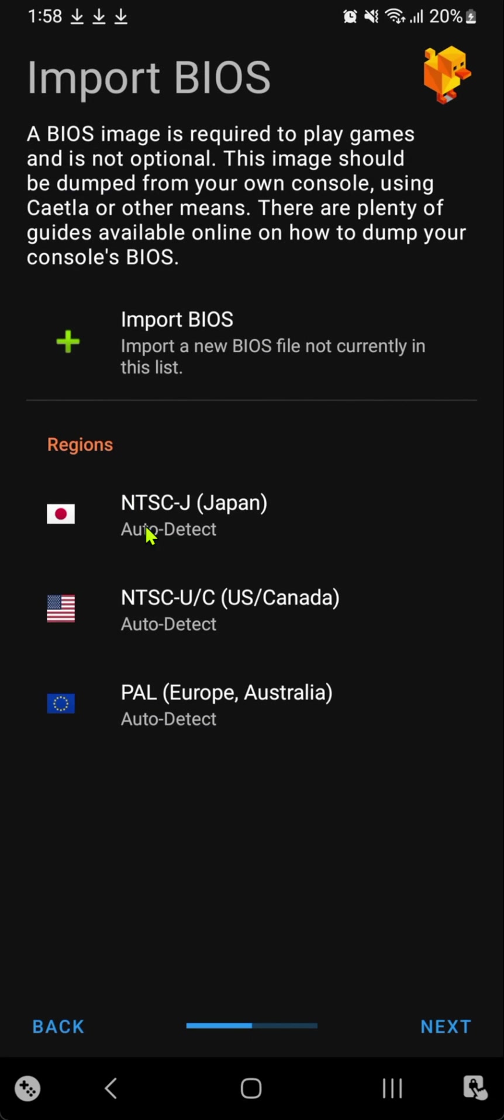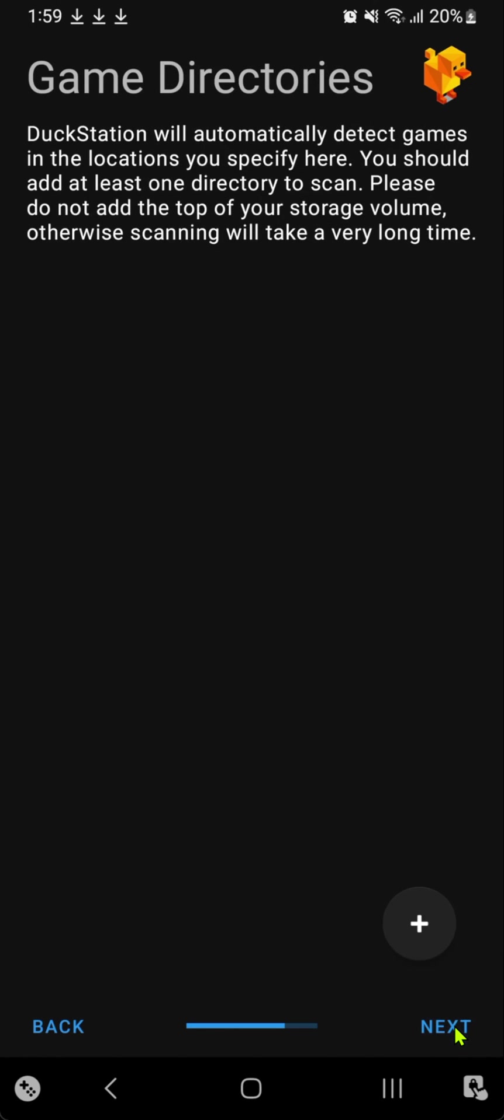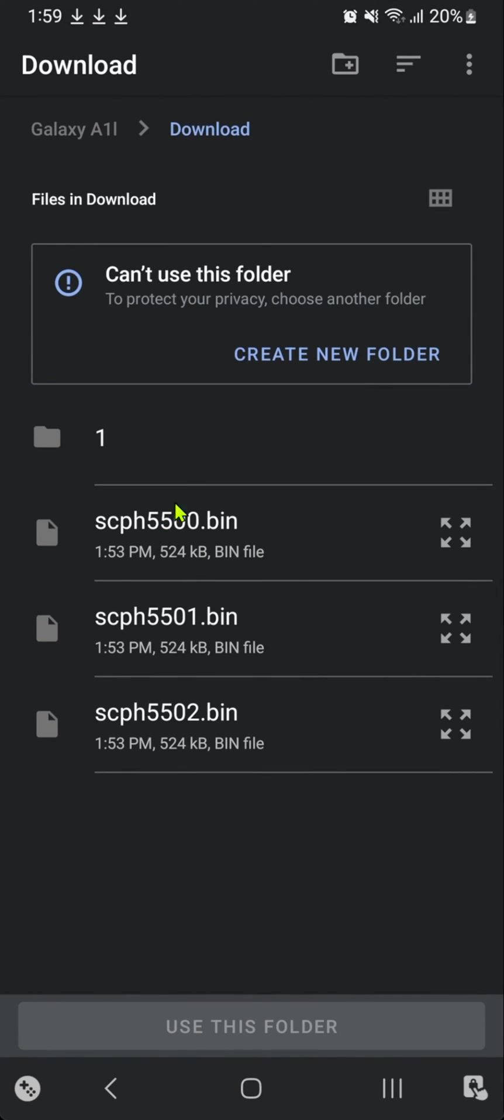Here you can leave it on auto detect, then tap next. And here you can add your games folder or your ROMs folder.